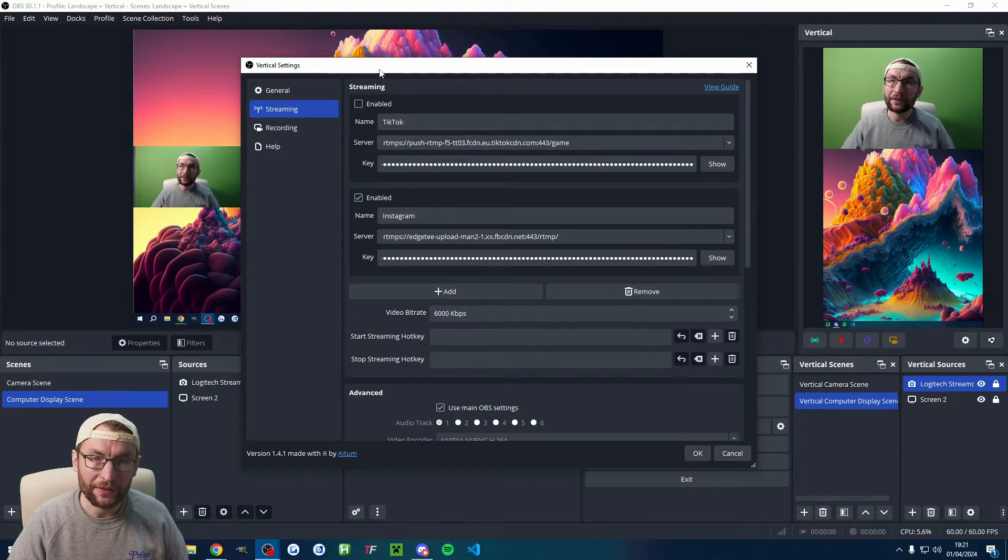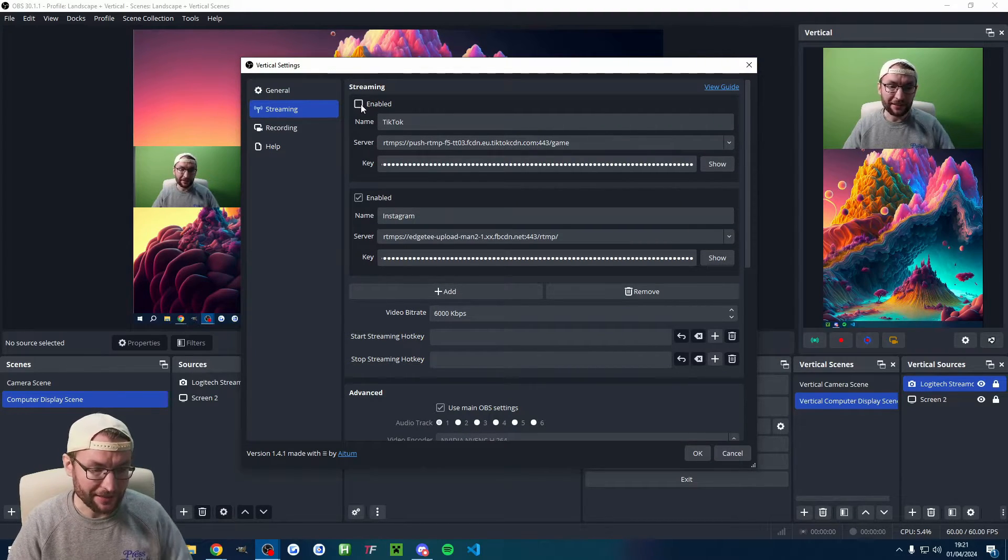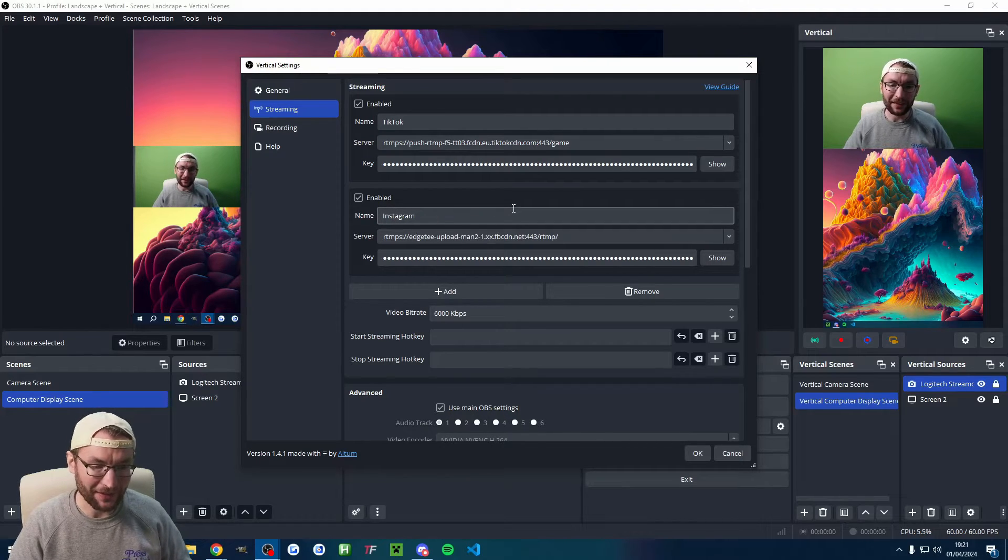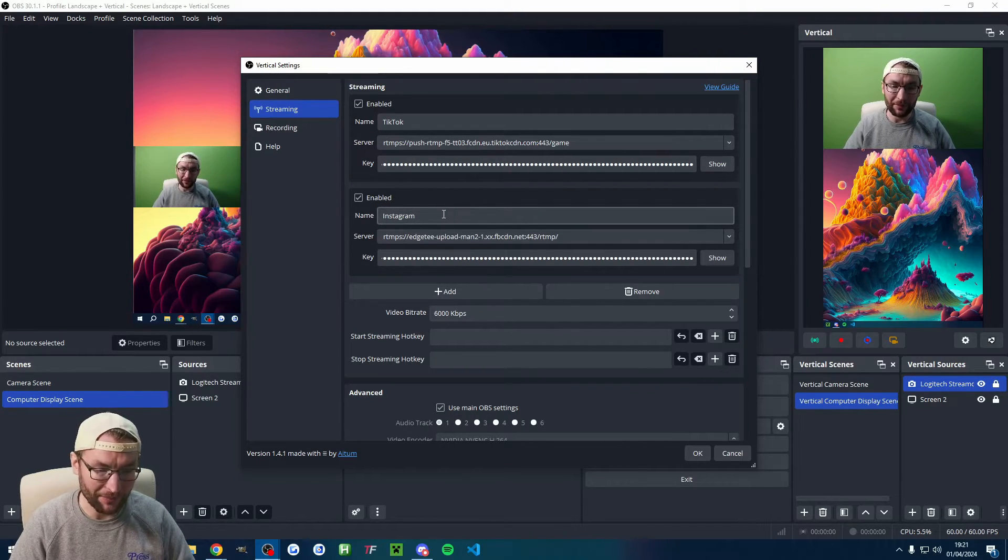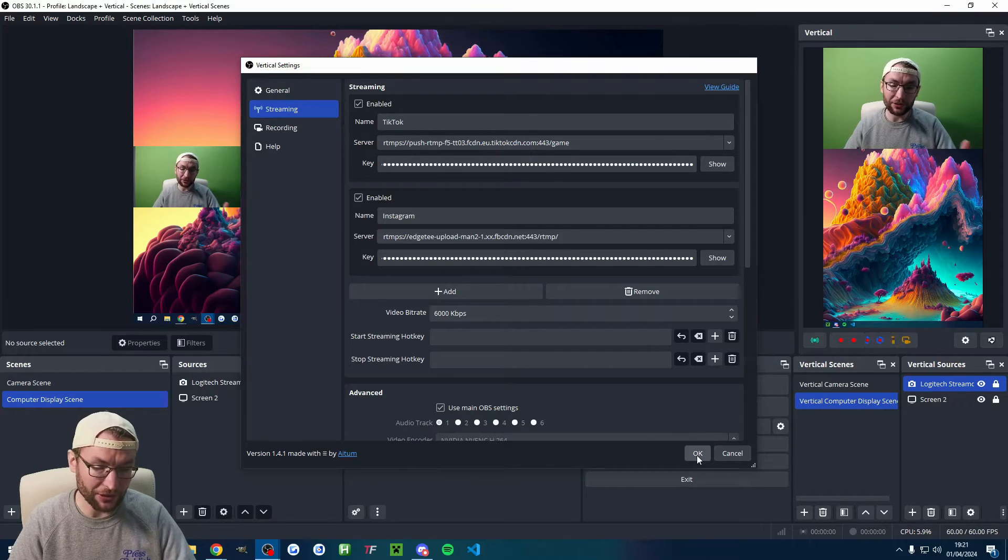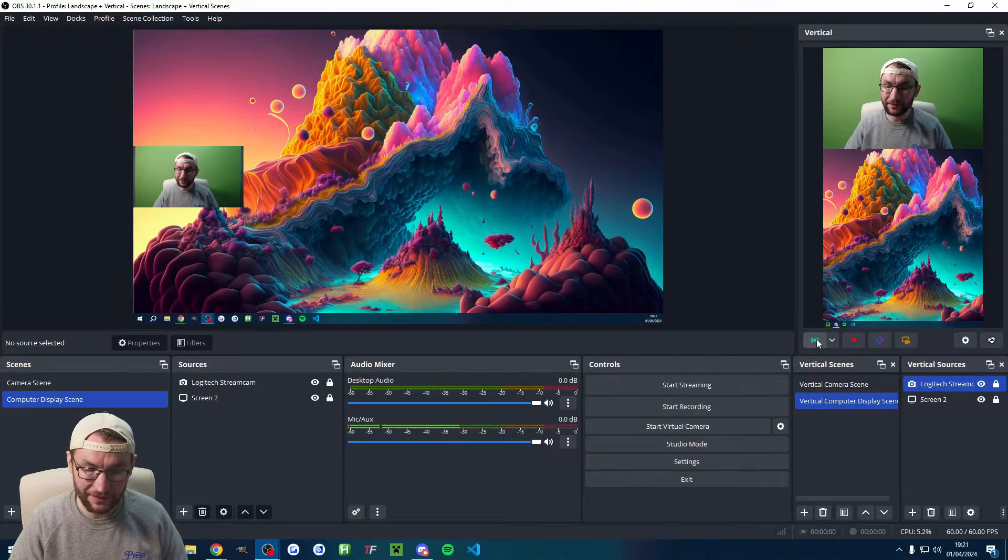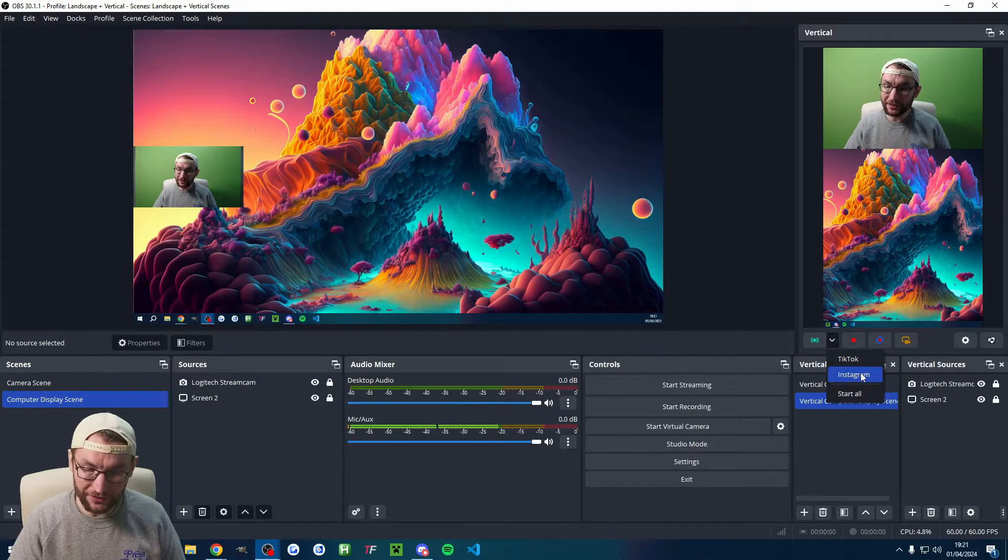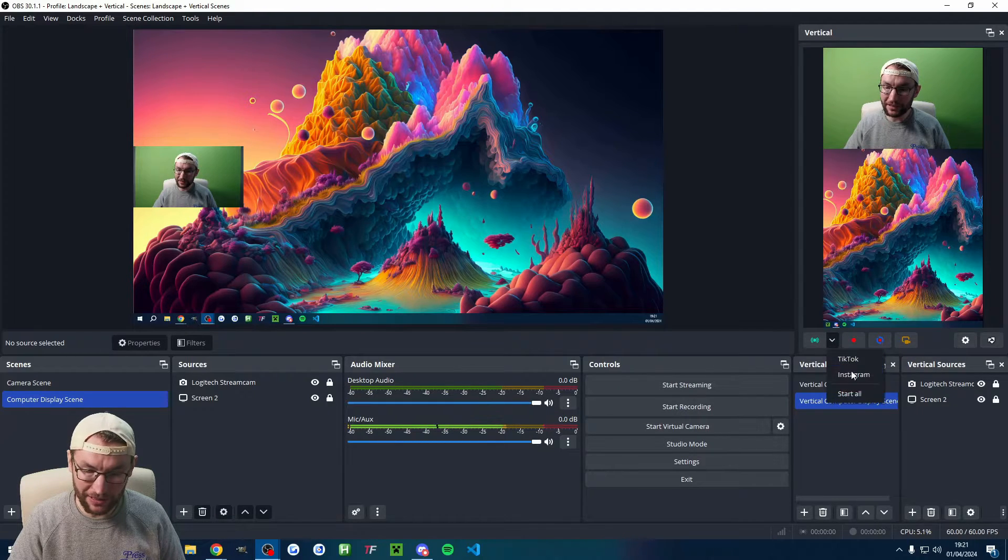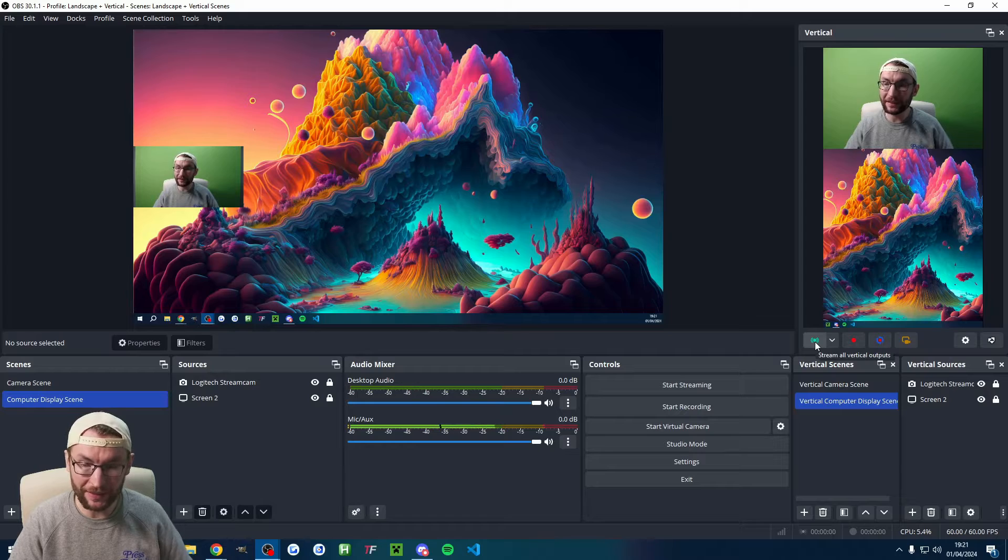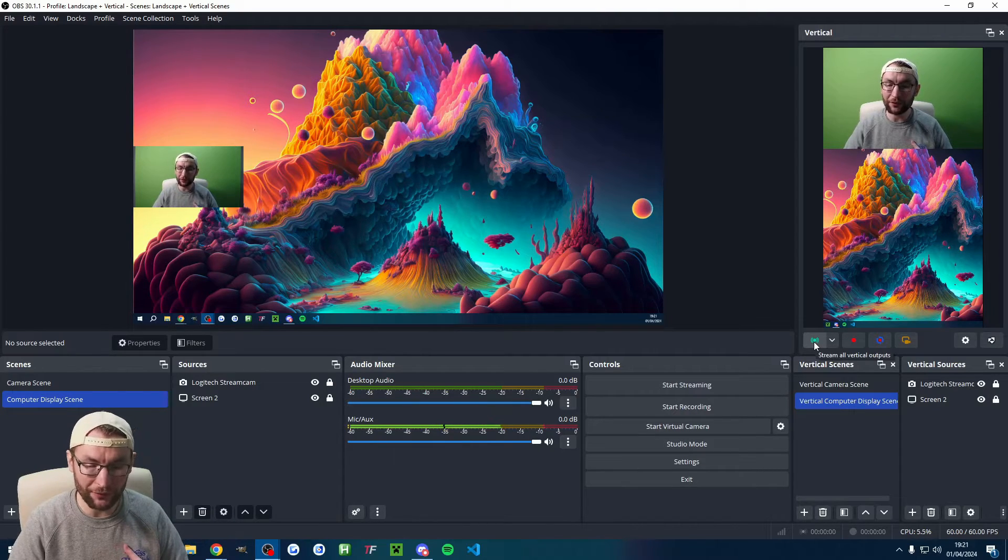Make sure you enable everything because I didn't enable TikTok there, so I would just have been streaming on Instagram there. Of course, you could set a hotkey for streaming if you wanted to. Press OK to save all the settings, and then you can see it's added a little arrow here. You could just start TikTok or Instagram, or you can just press start all and the green button would do the same thing. Then you'd be live on all your vertical platforms.